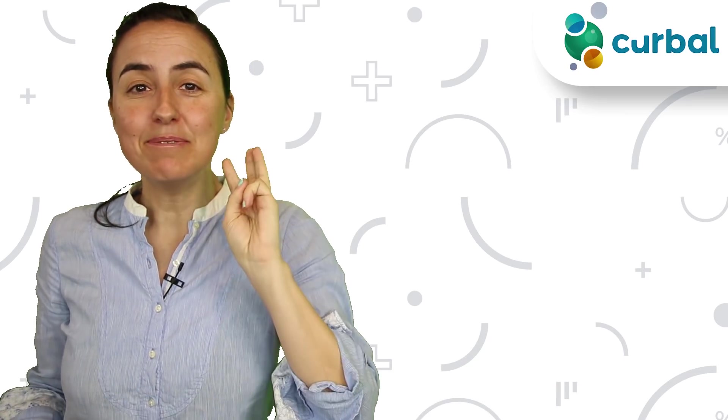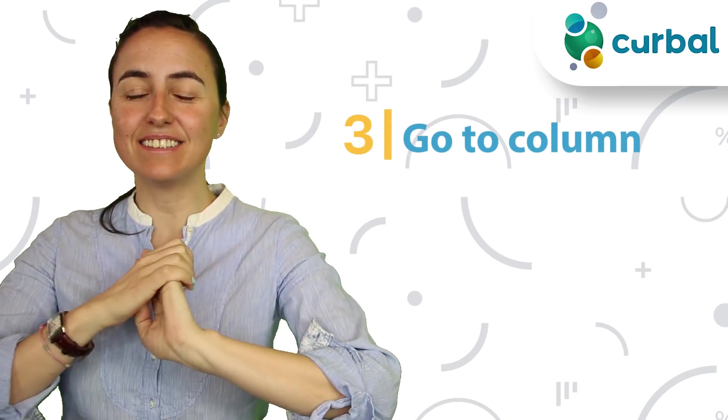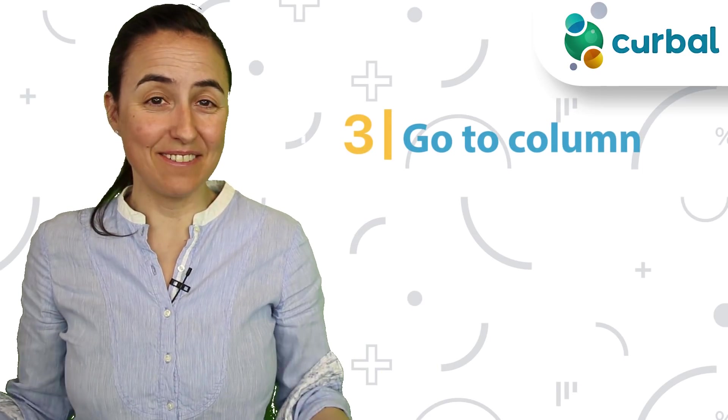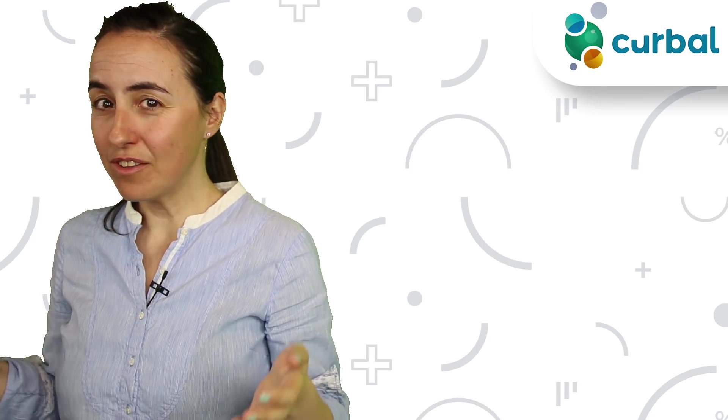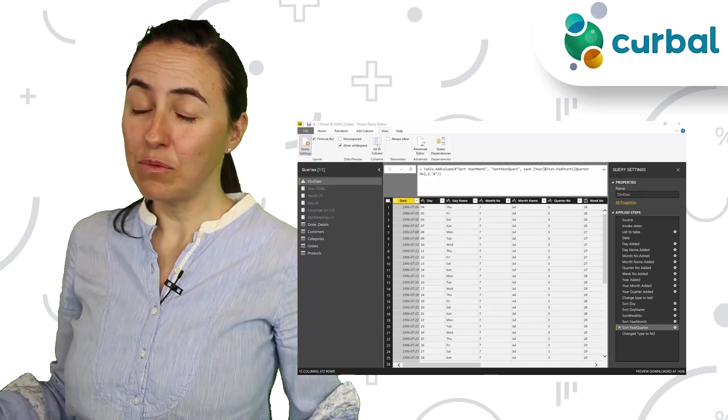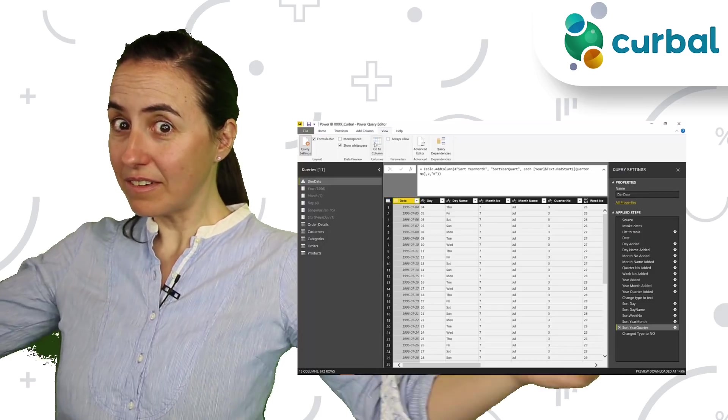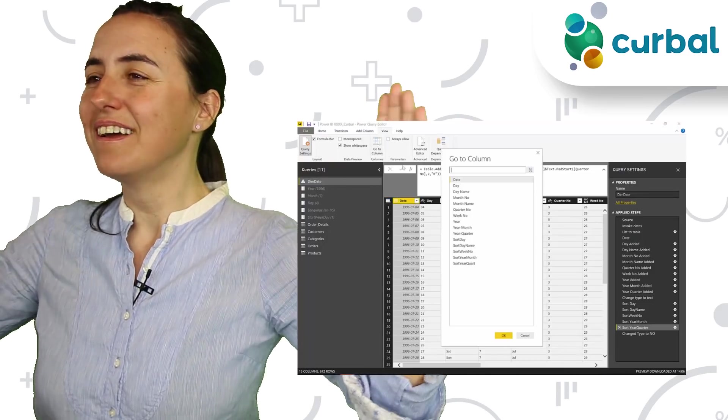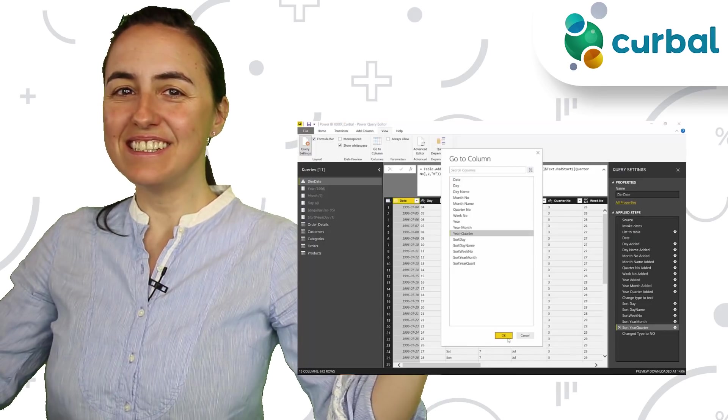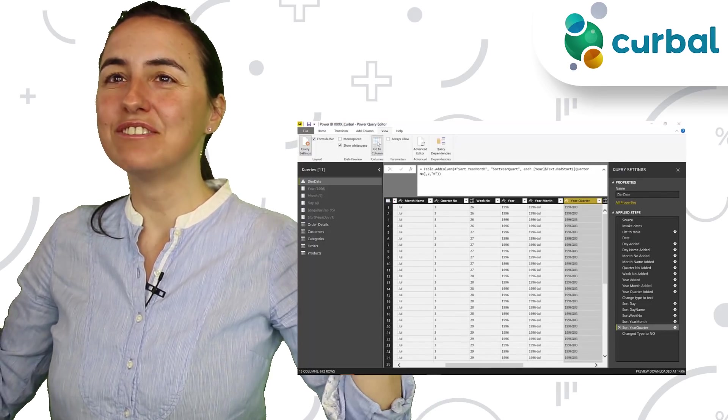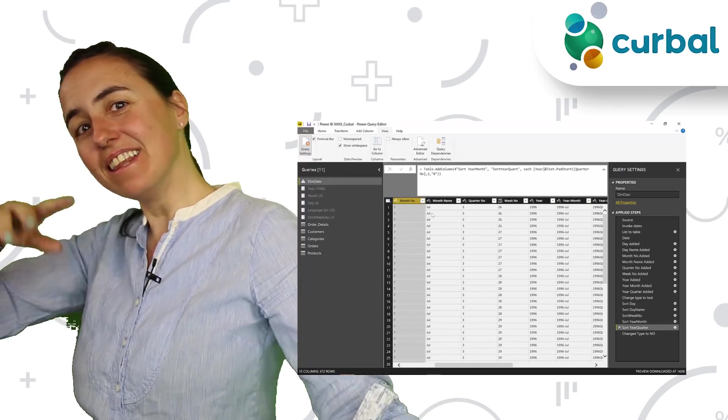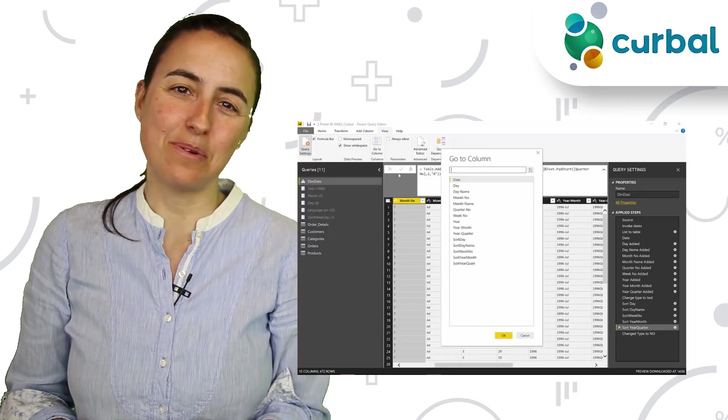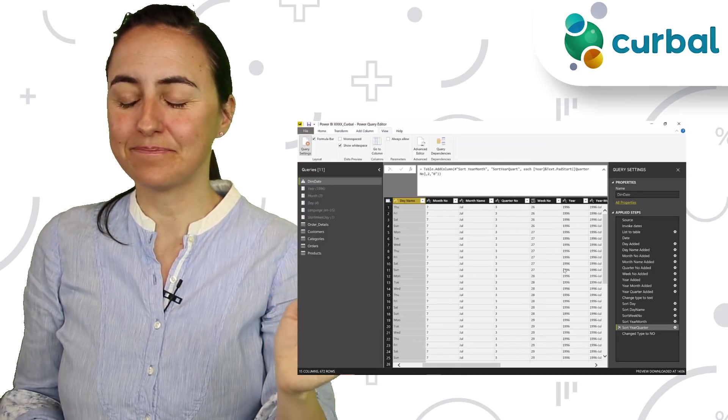Tip number three: This is a life saver again if you have big files because you know you have this column somewhere but you don't know exactly where in the table it is, especially if you have long tables. This is the perfect way to find your columns quickly. You just click find columns and it will take you to it very quickly.